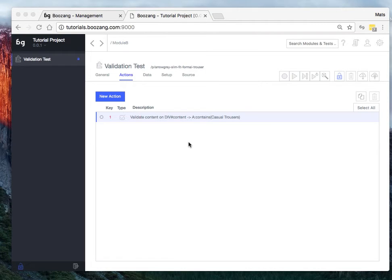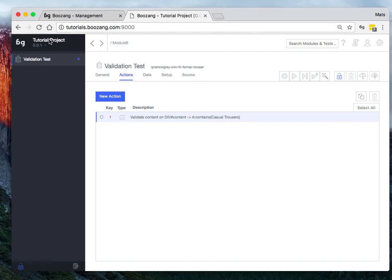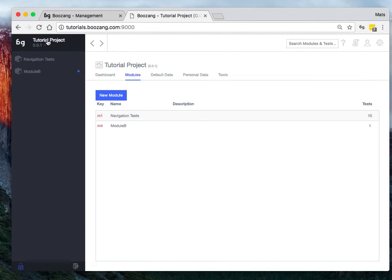And on the test level, you would set more local data. So in order to set the version level, go into tutorial project, click on the project route, and then just click on data here.